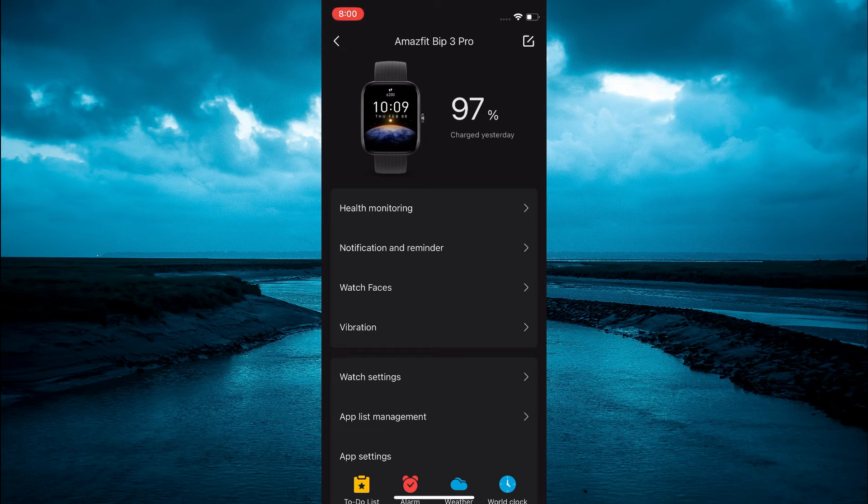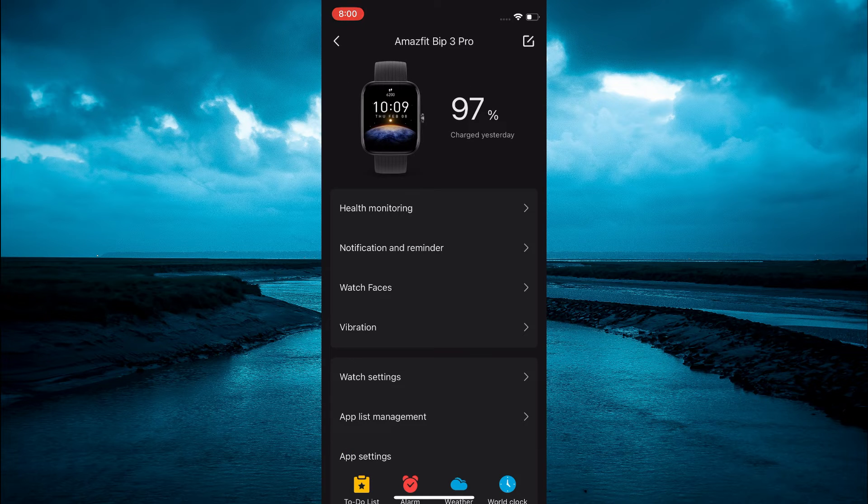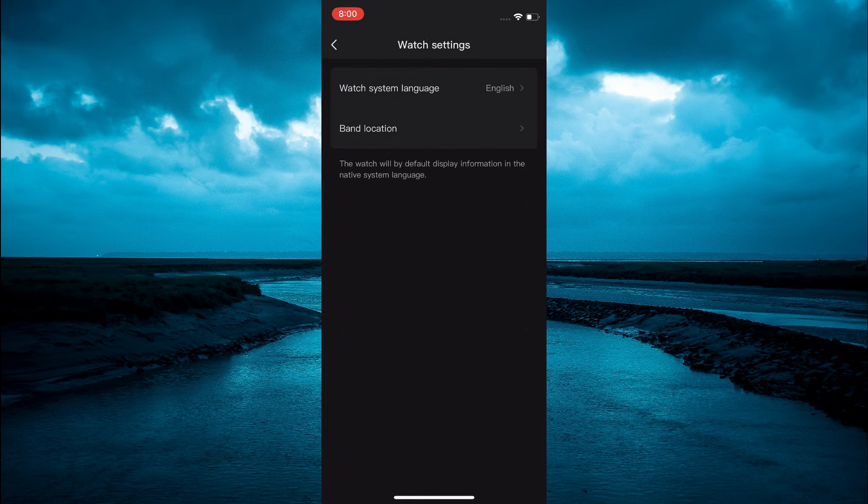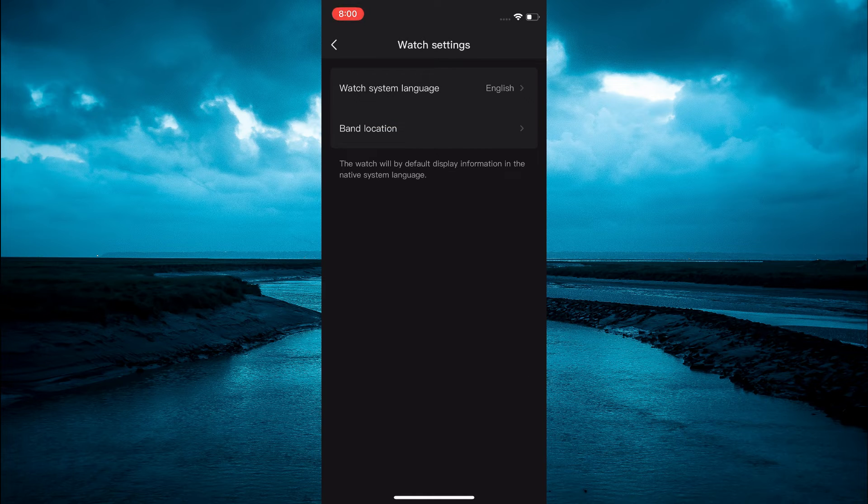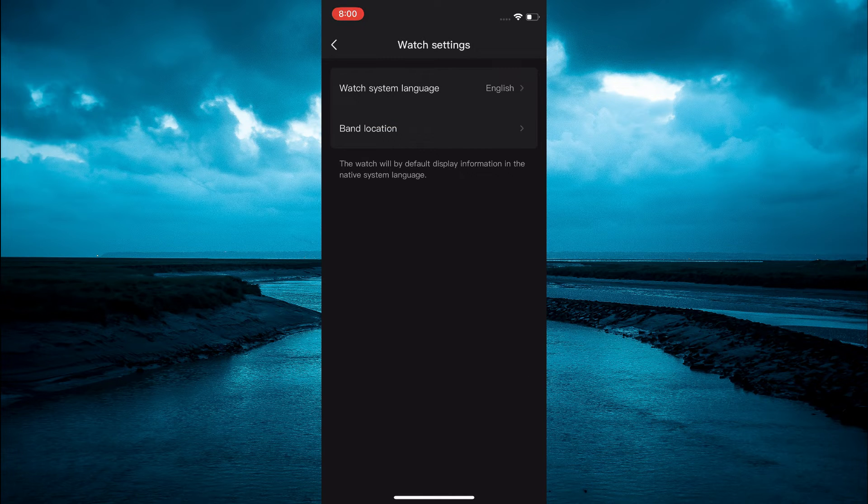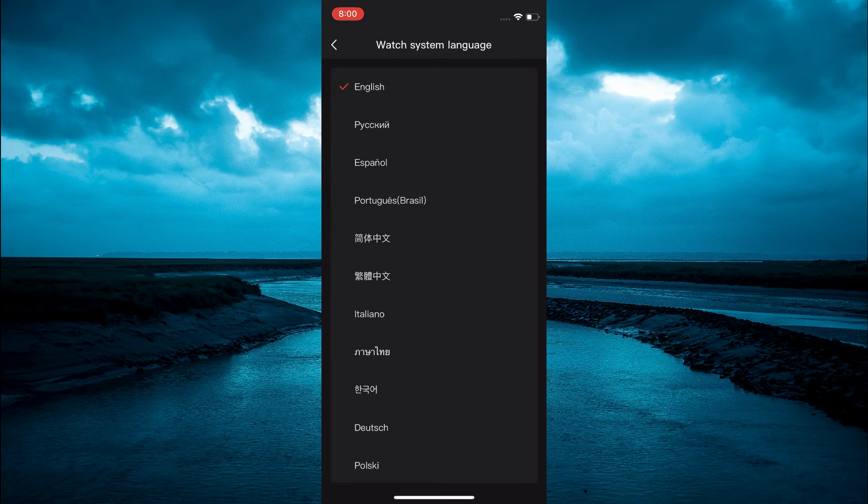Then you are going to tap on watch settings. Next you are going to see watch system language at the top of the page, you can tap on that.